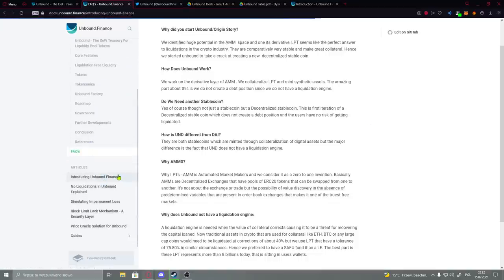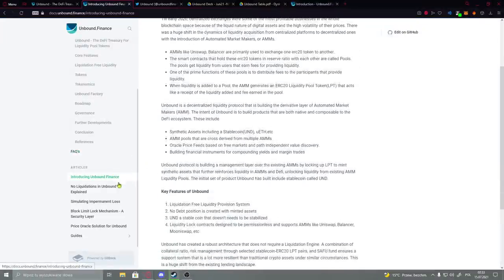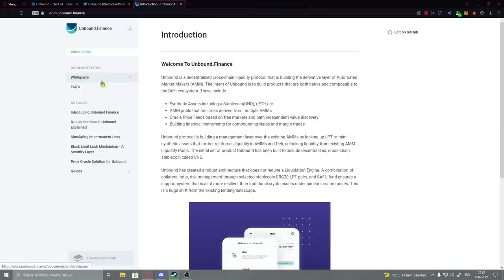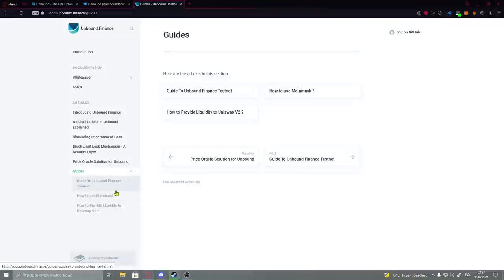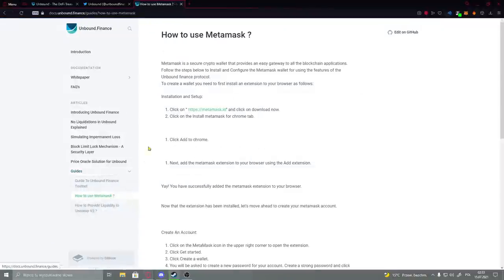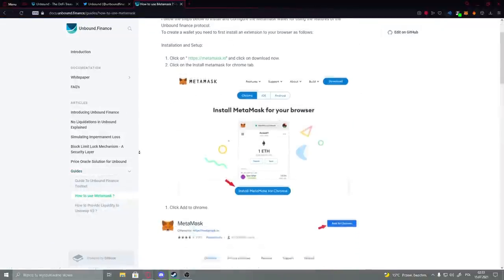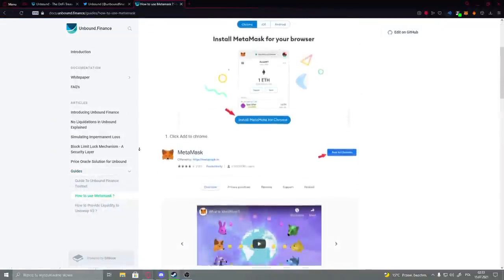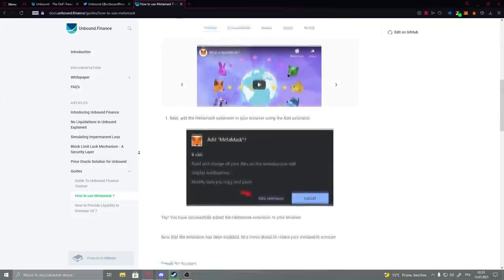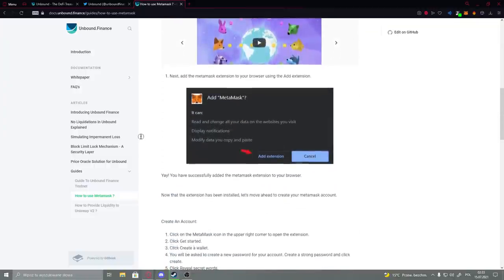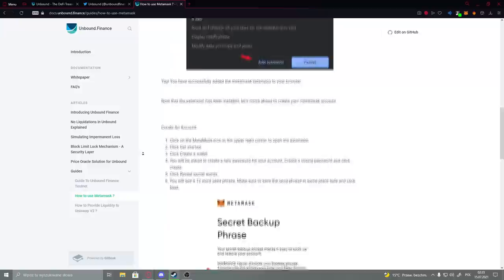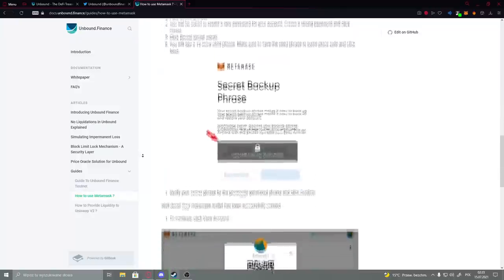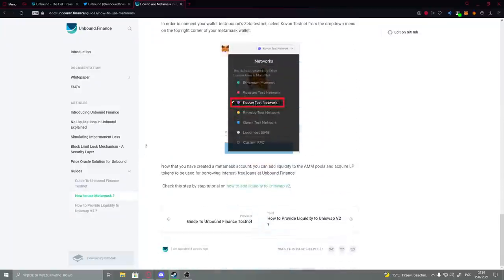And we have many more. Here we have also articles that you probably find also on their Medium we've seen before. And here we have guides, and here you could actually understand how to use your MetaMask, like we said before, because you have to actually change it to another network. So here is everything.